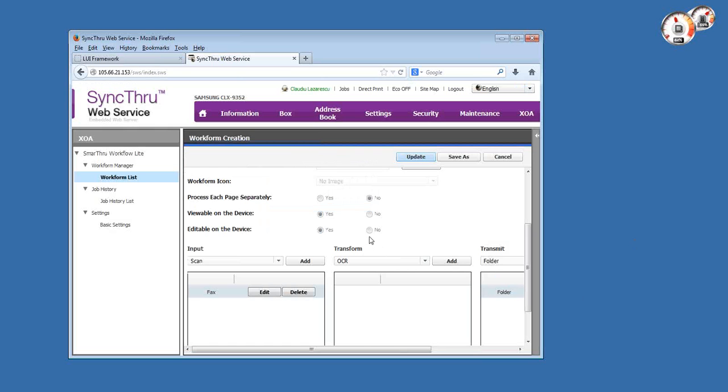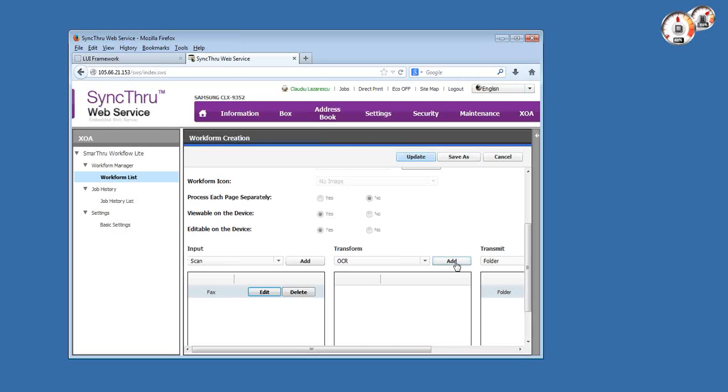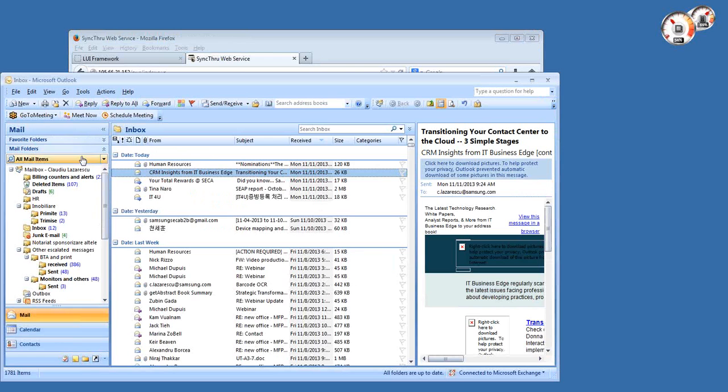FTP server and so forth. So that means that you could have hypothetically several similar templates with different caller ID numbers here in this field, which would route differently depending on where the fax is coming from. This is a neat feature, very, very powerful. So let's see how this works.